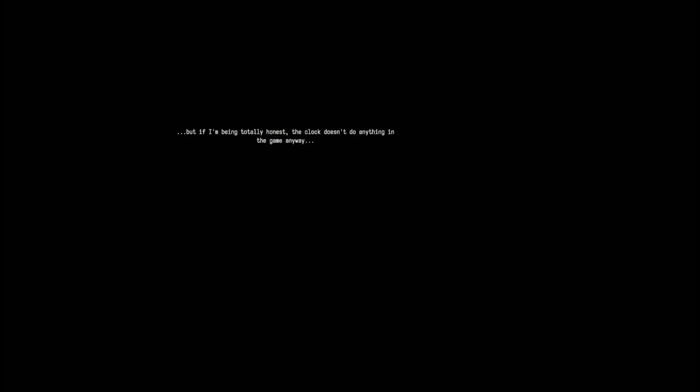There's no more information for me to gather. I've collected all the data on you that I can, and I still don't really know you and you don't know me and neither of us know what time it is. I guess some settings are just unsetable. But if I'm being really honest, the clock doesn't do anything in the game anyway.